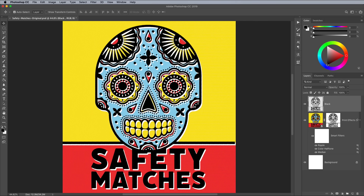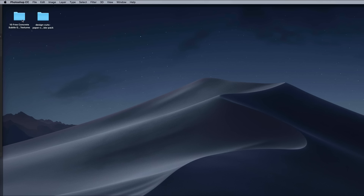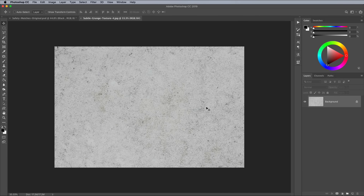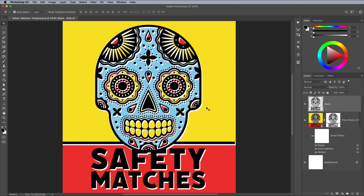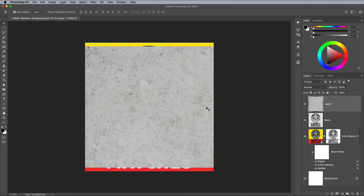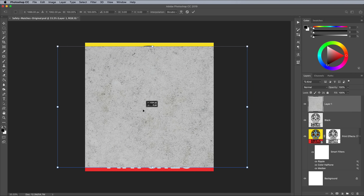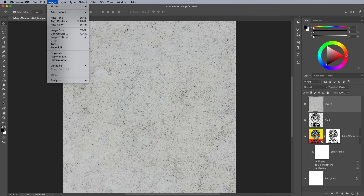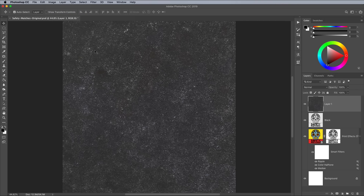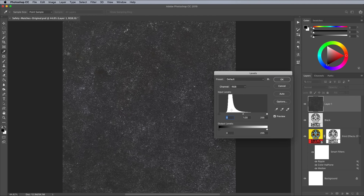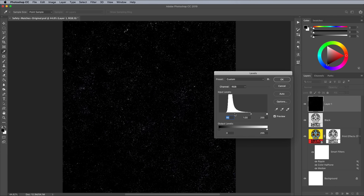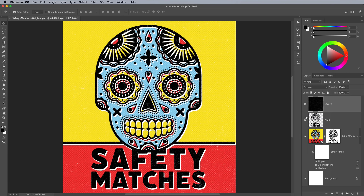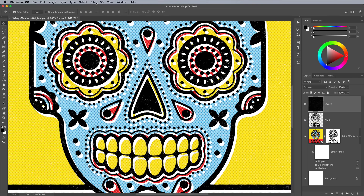Next, we'll need some texture assets to distress the artwork further. Download my free pack of Subtle Grunge Concrete textures from Spoon Graphics. Open up any of the textures in Photoshop. Use CMD and A to select all, CMD and C to copy, CMD and W to close the image, then CMD and V to paste it into the main document, followed by CMD and T to transform. Scale and position the texture so it fills the canvas. Go to Image, Adjustments, Invert to flip the texture so the fine details are white against a dark background. Use the levels to darken the texture so the background is pure black. Change the blending mode of this layer to Screen to make the black areas transparent, leaving just the array of white speckles. A quick Sharpen filter can help enhance them.